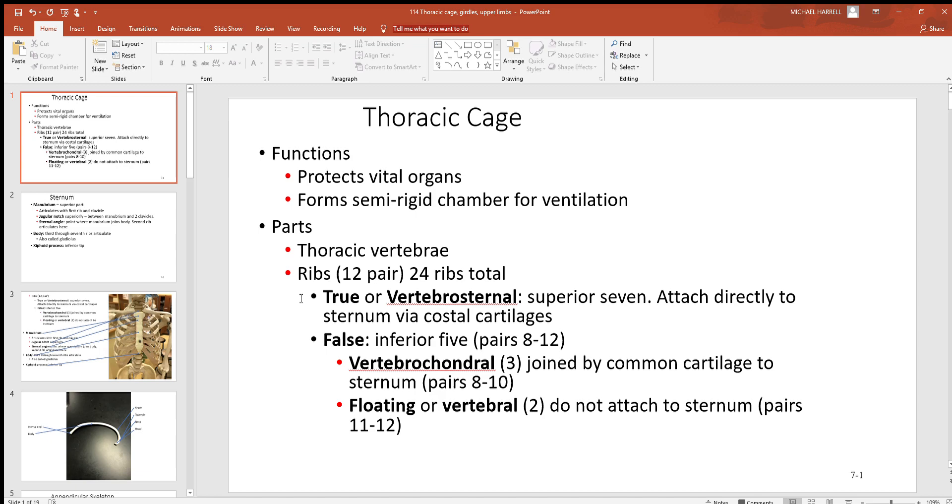Inferior to those you'll find the false ribs as pairs eight through twelve. Within the false ribs there's two different types: there are the vertebrochondral—that's pairs eight, nine and ten—they have some cartilage connecting them to the sternum. And then the last two pair, 11 and 12, are called floating or vertebral ribs because they have no connection to the sternum. That's why those are usually the ribs that are broken first.